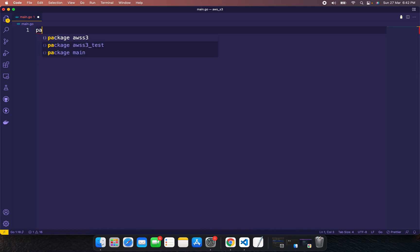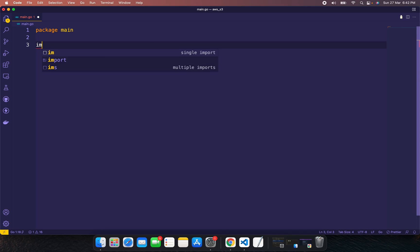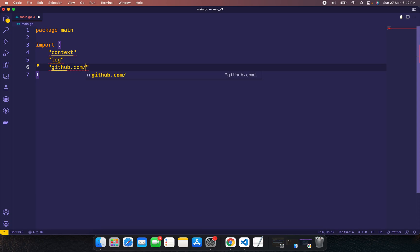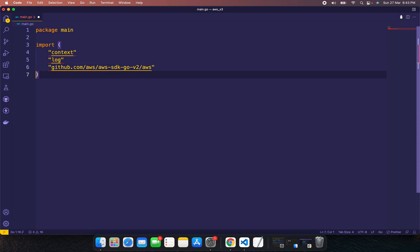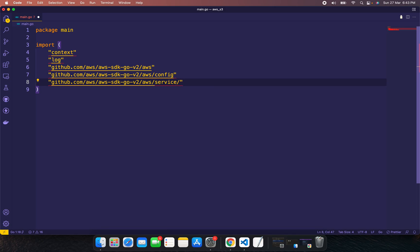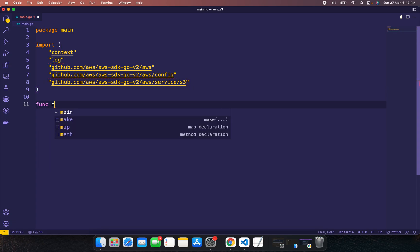Define package main and import context and log libraries. Import the AWS SDK version 2, AWS config, and the S3 service to interact with AWS S3. This is the basic import setup. Now let's go with the main function.